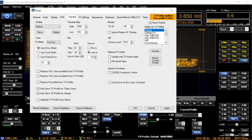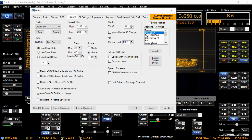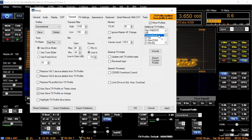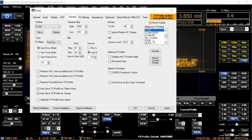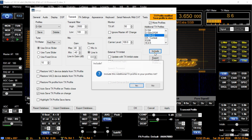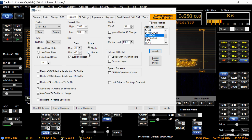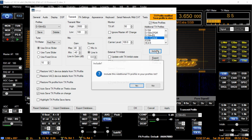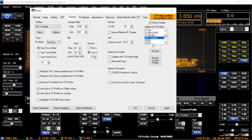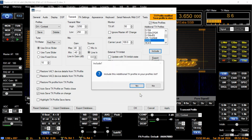Let's keep going on the list: Default DX — include. We'll come back to AM. I have no idea what these are going to sound like. Conventional — include. D104 — include. D104 with EQ — include. Contest — why not.